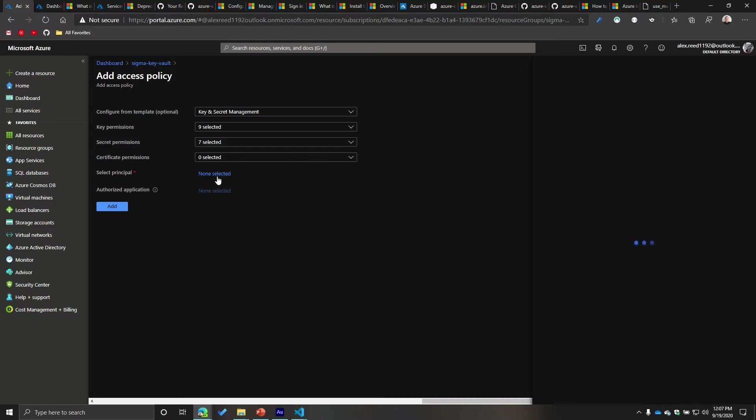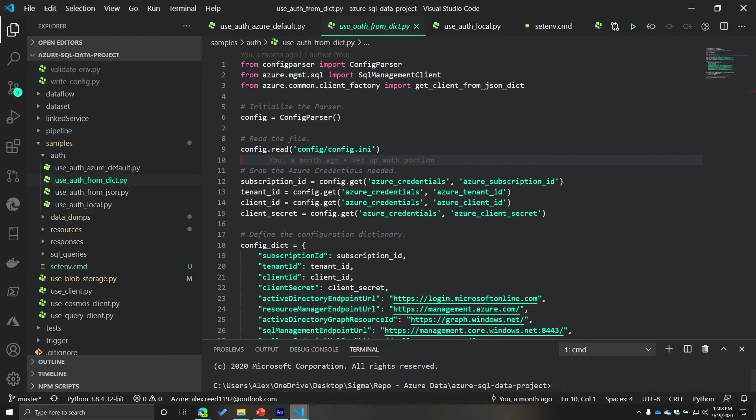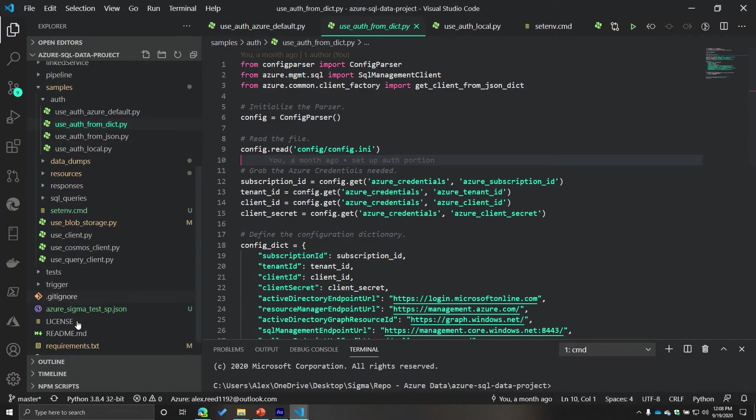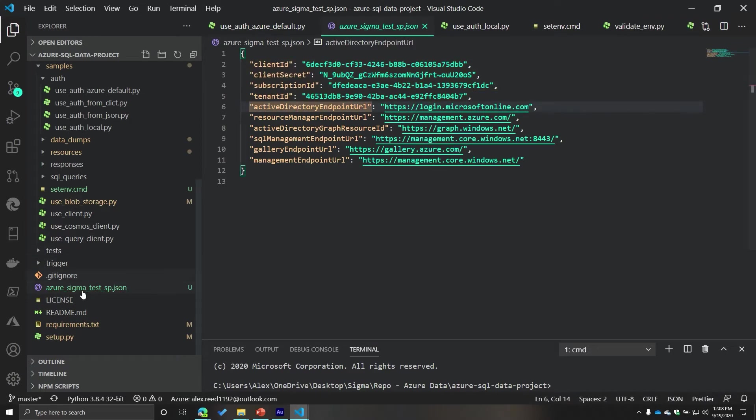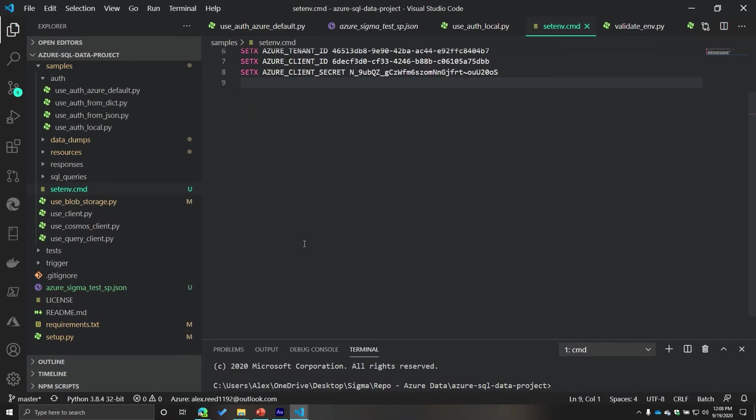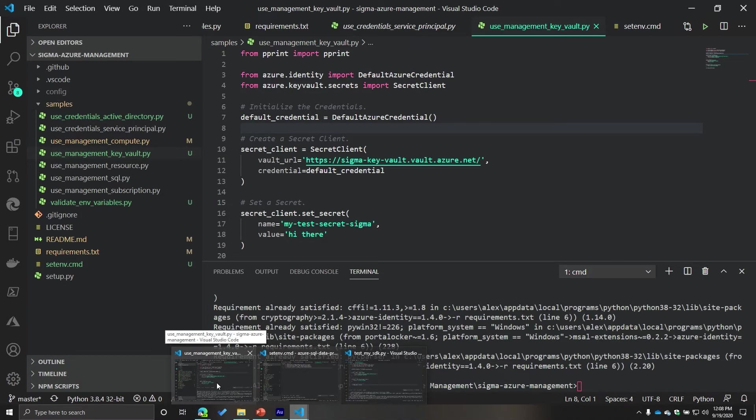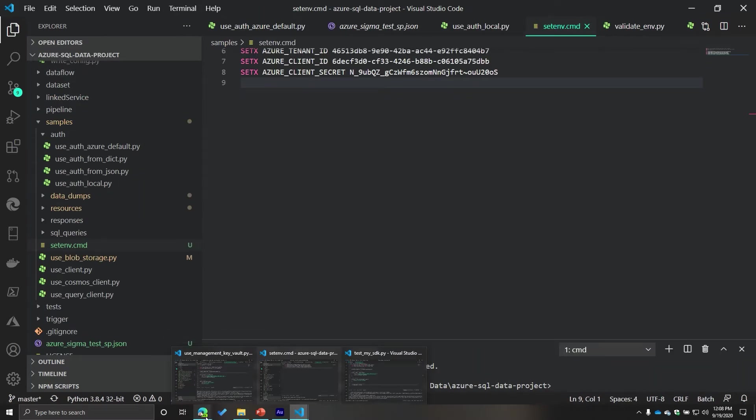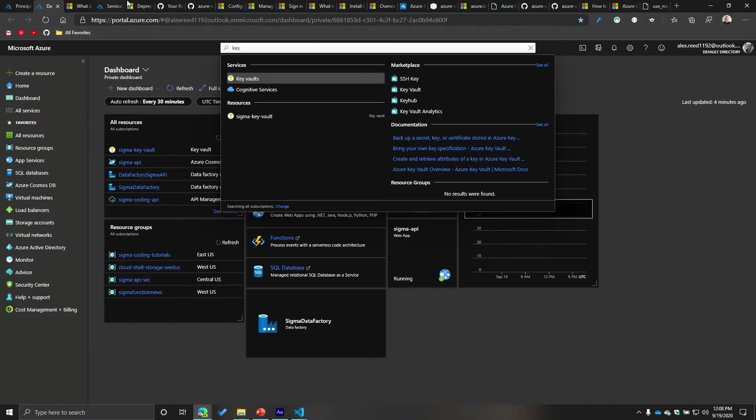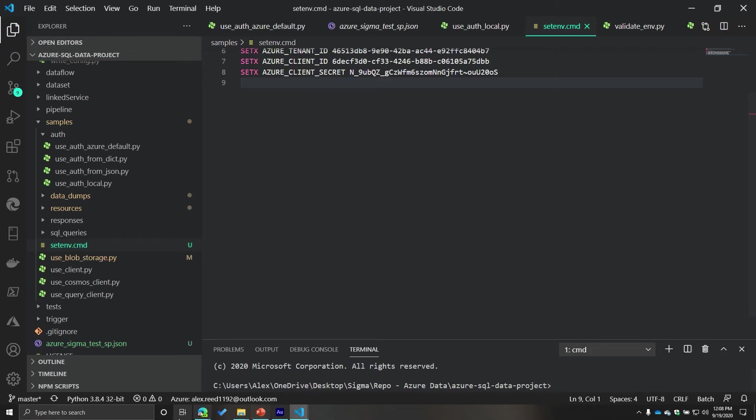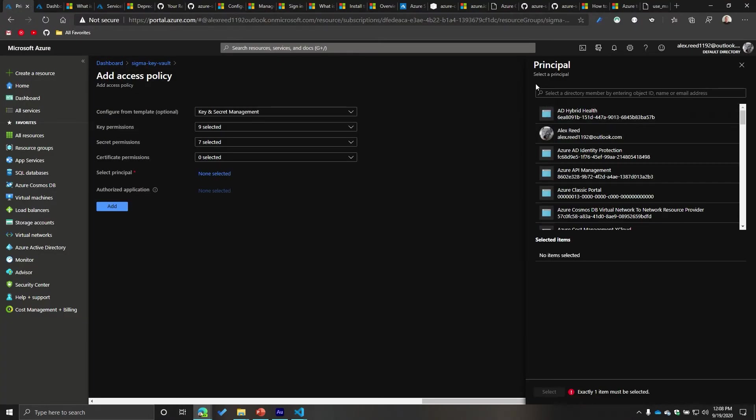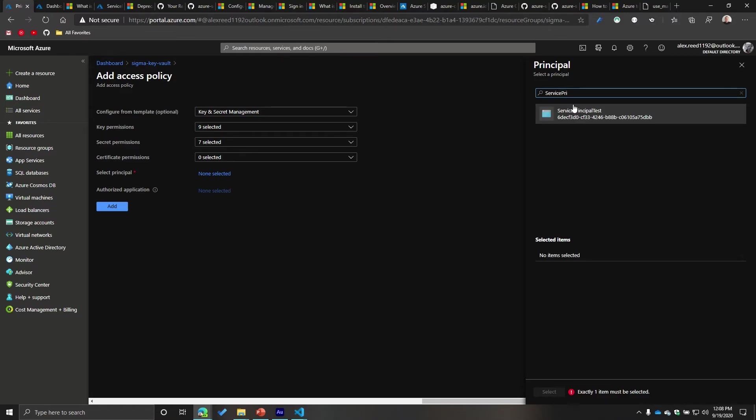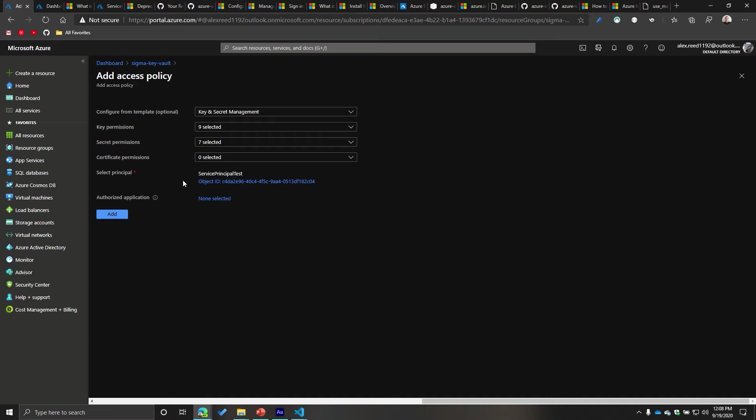Now I need to select my principal. This is where I forget what I named it. Let me go back and find it. Service principal test. Here we go. So we'll do service principal test. You can see right here. So I'm going to select that one. And then that looks like it's all good. Then I'm going to add it.